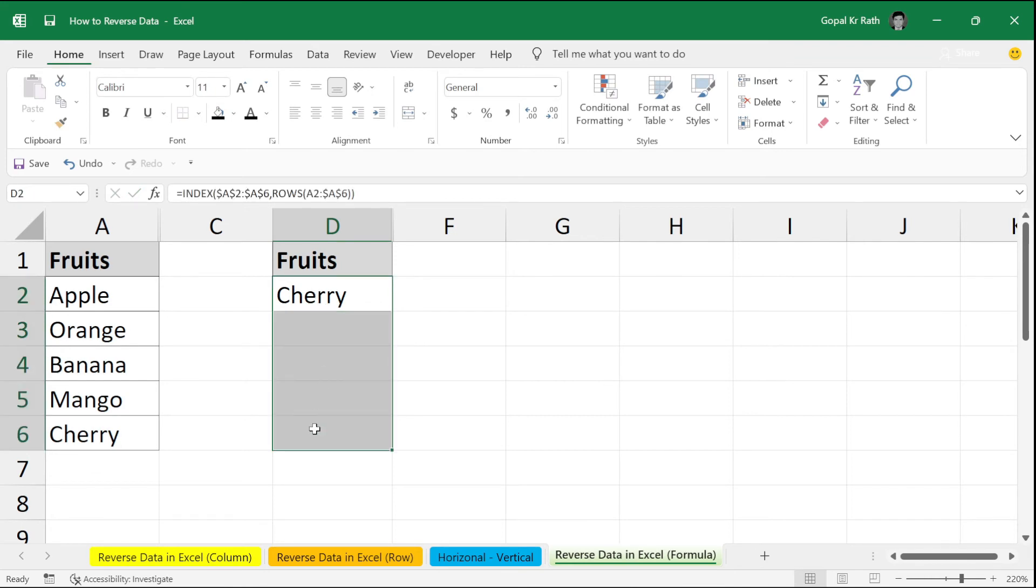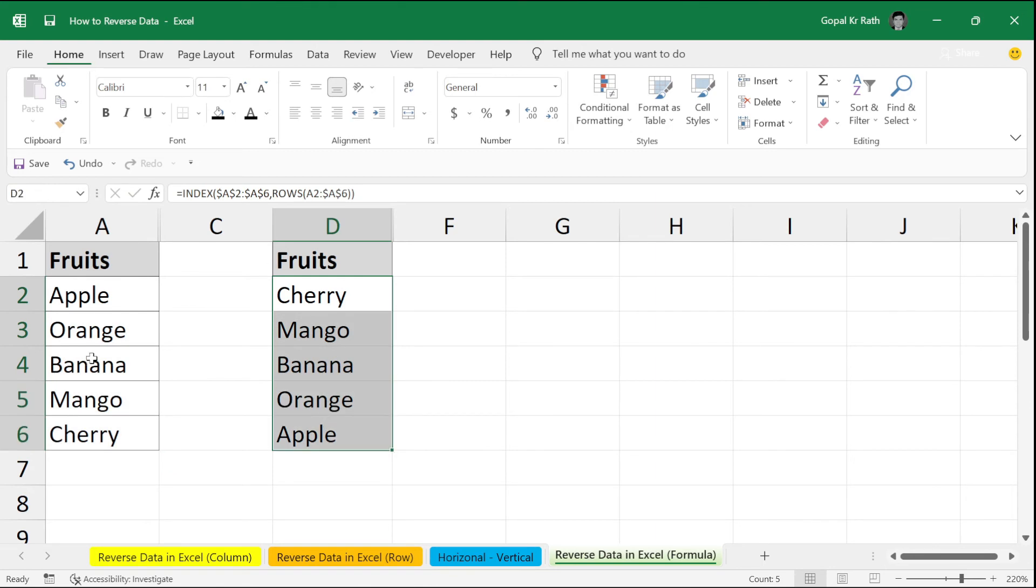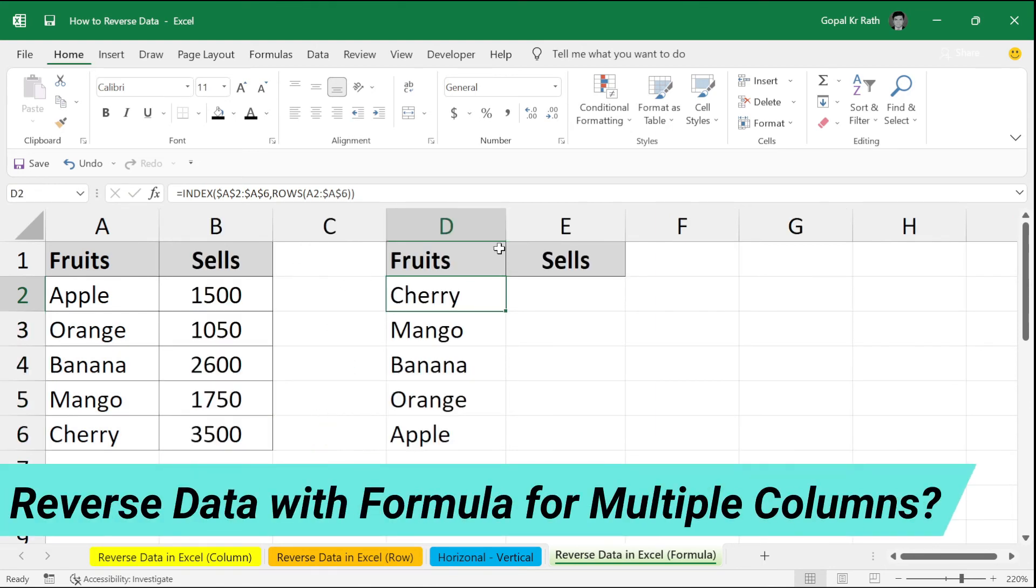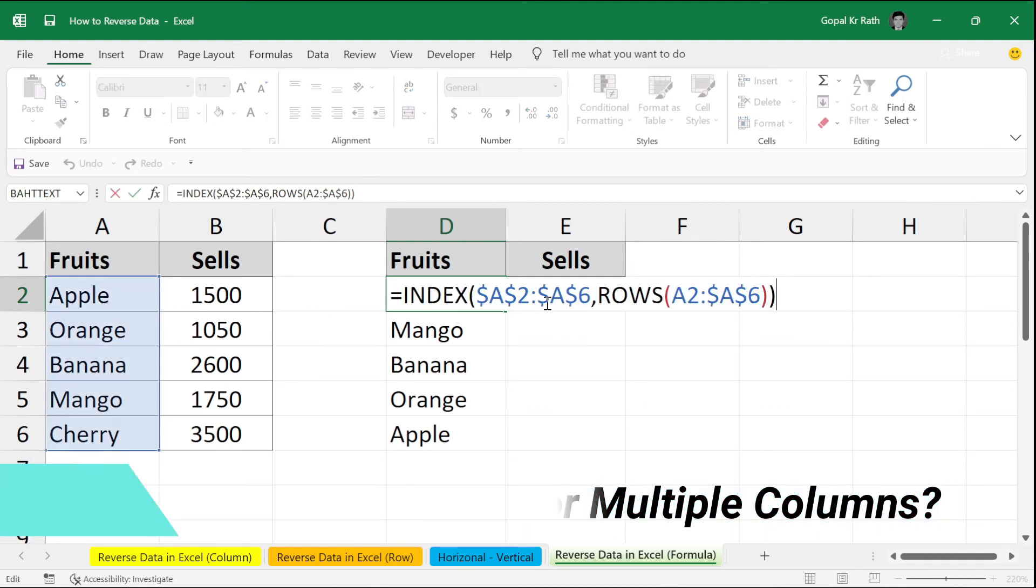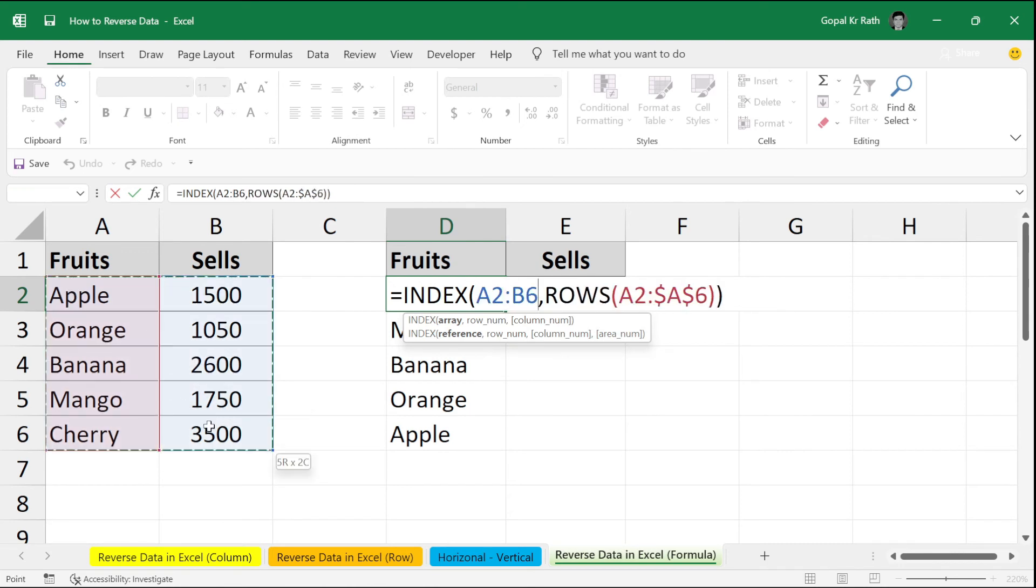Now, if you copy the down, all your information is just opposite way and it is reversed. Now, how we can reverse data if it is more than one column. So, first of all, while selecting your range, make sure you have selected the entire data and make sure you make both as absolute.